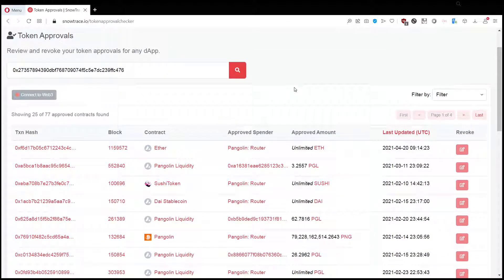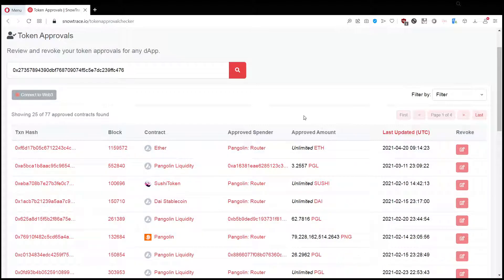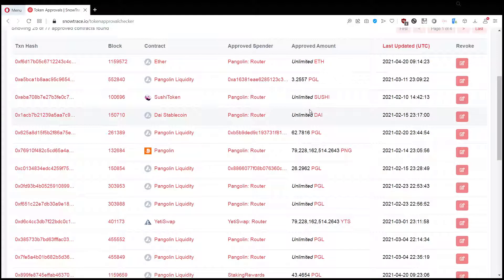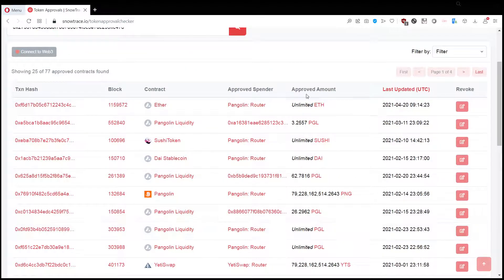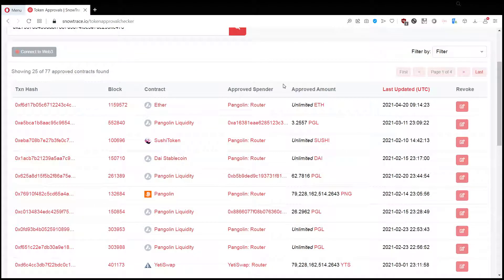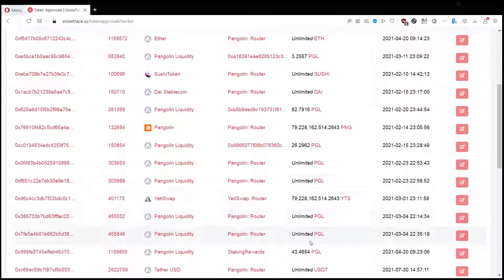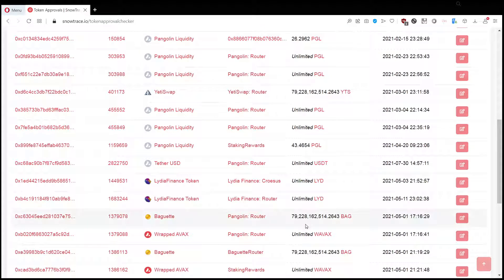What happens is that it searches for all the smart contracts and all the tokens that you have in your wallet, and then it searches for approvals of each contract. What you want to do is, hopefully your list is not this long, but basically there will be a few trusted websites that you can trust.